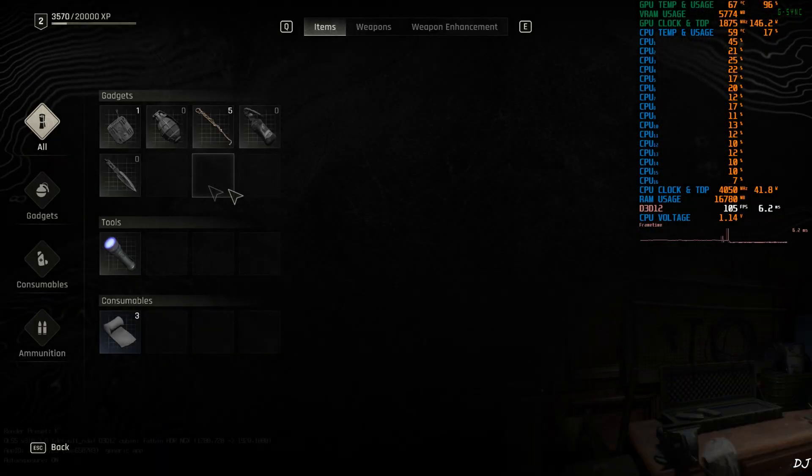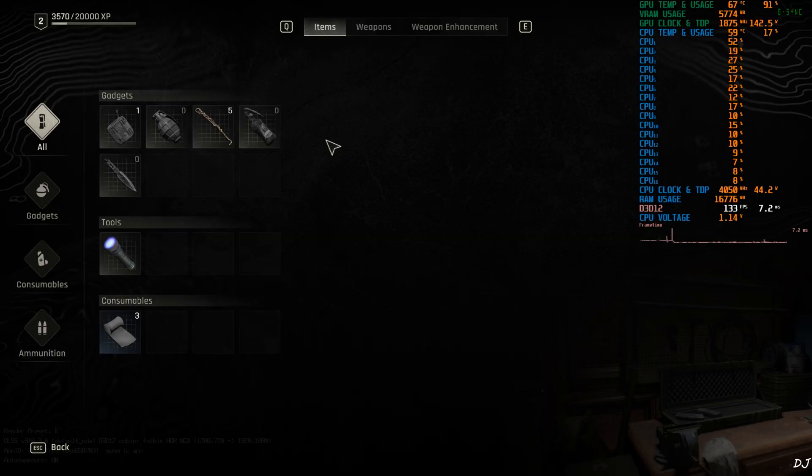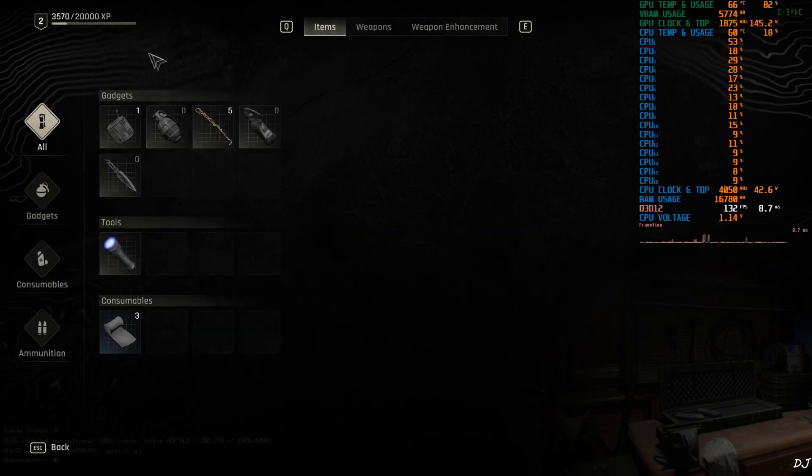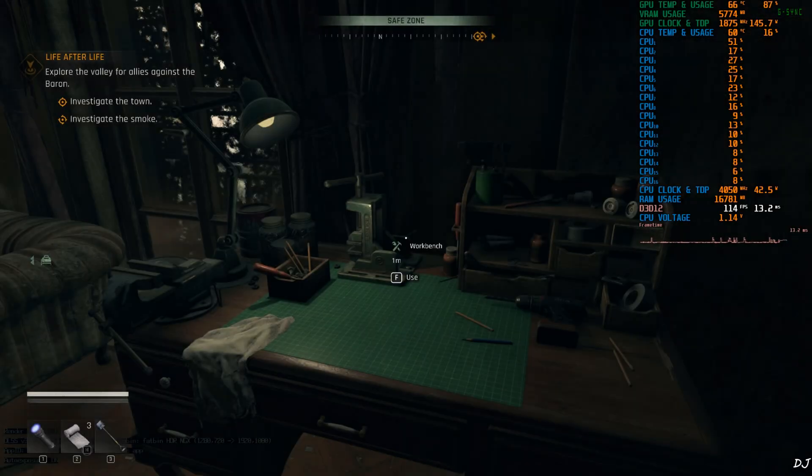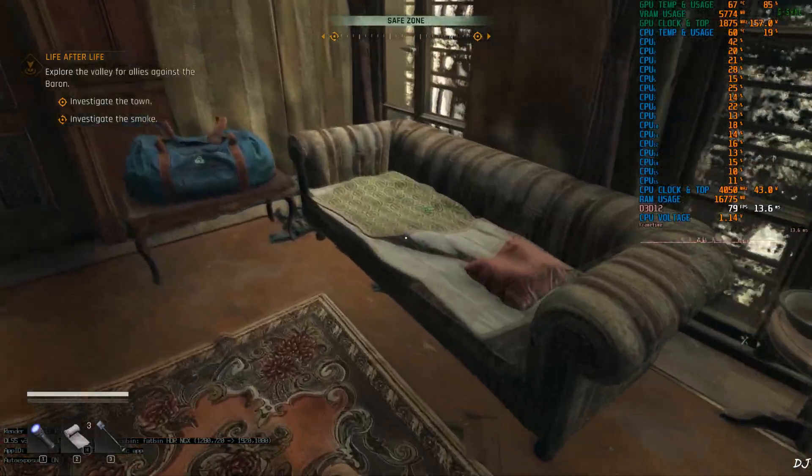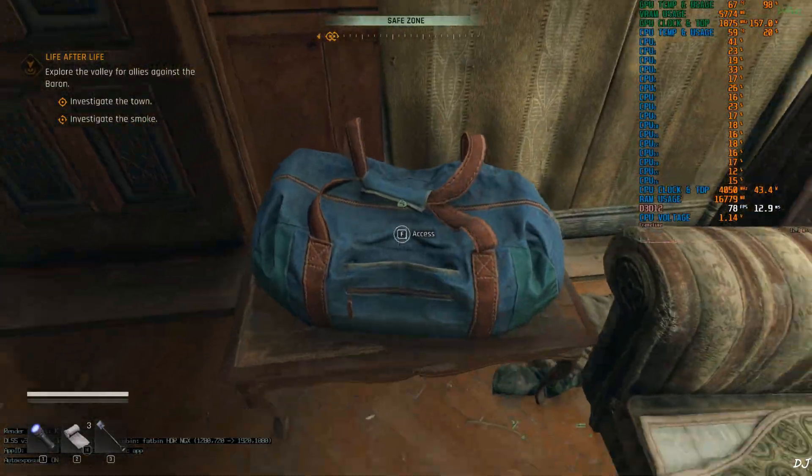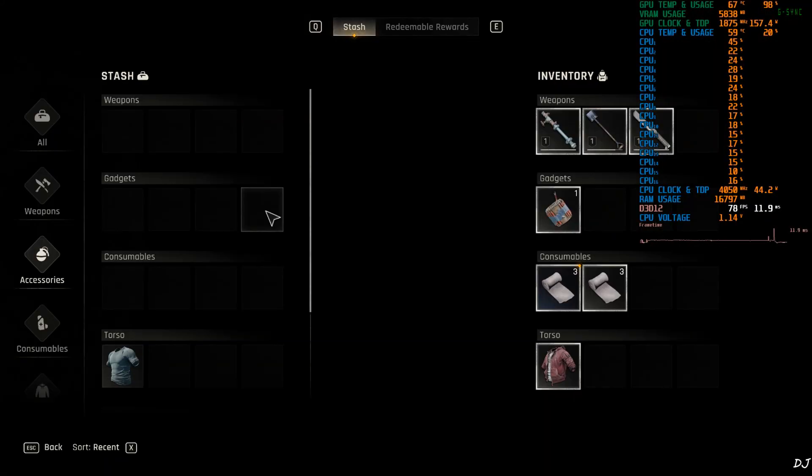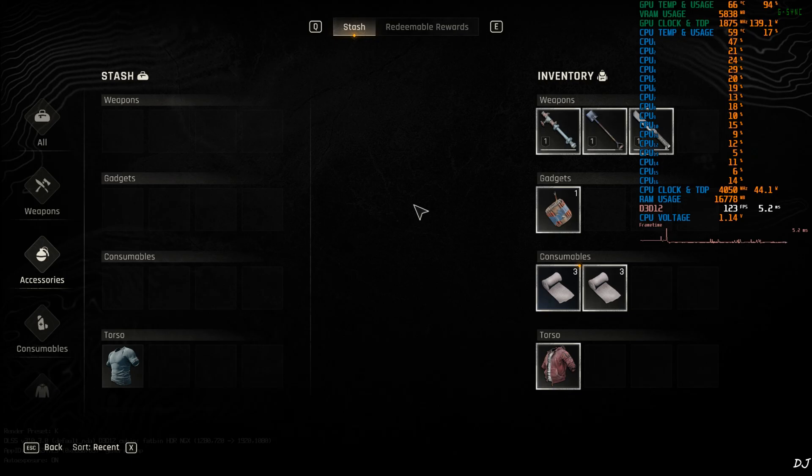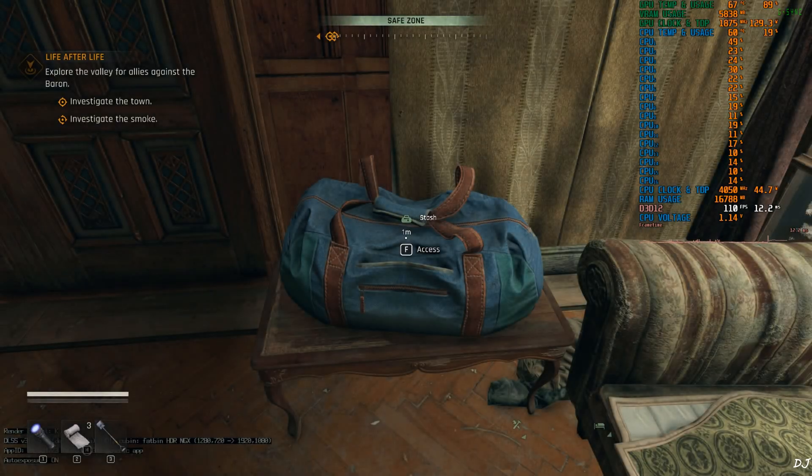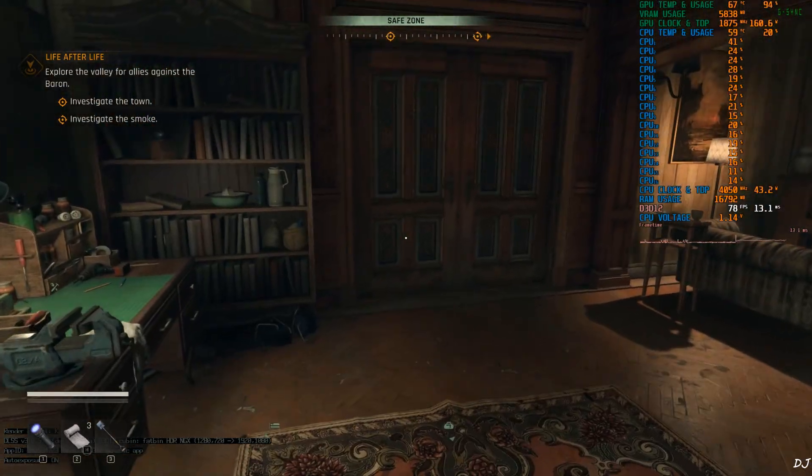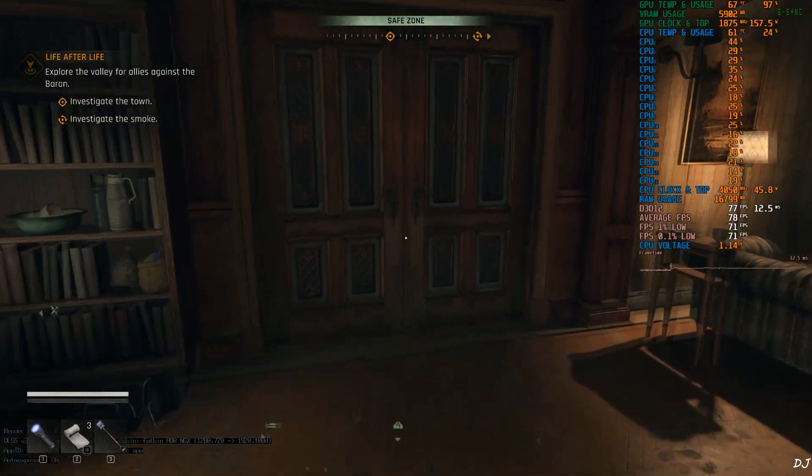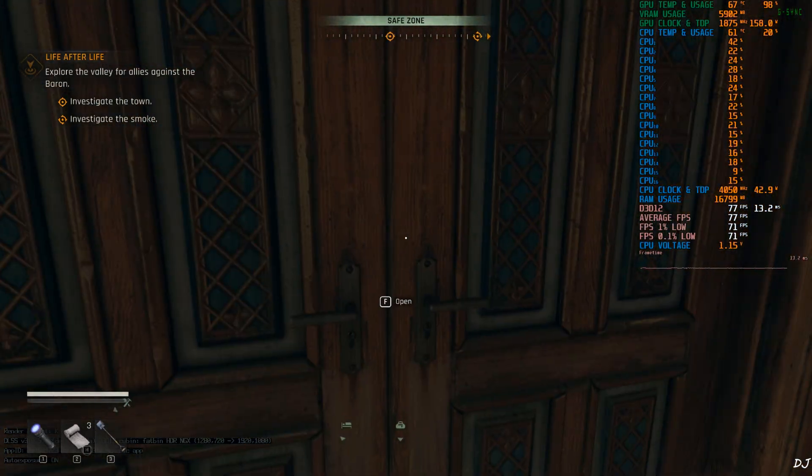Bench. Here I can upgrade my weapons. Craft new items. Need to collect the resources for the items. My stash. Just some clothes. I'll enable 1% lows.